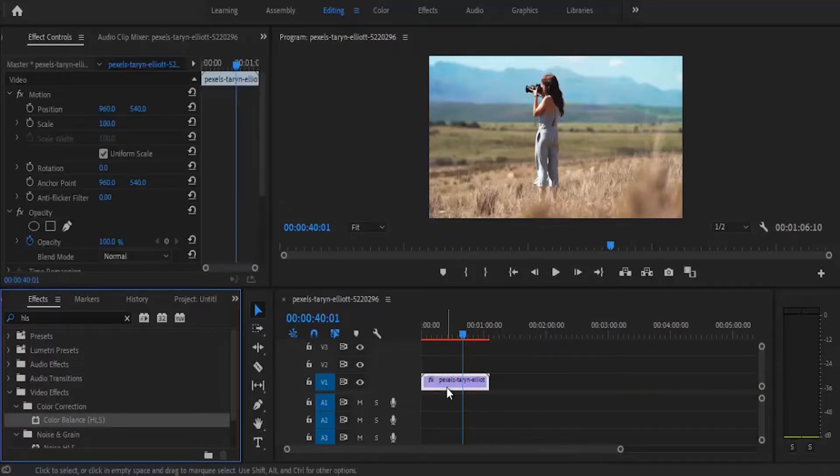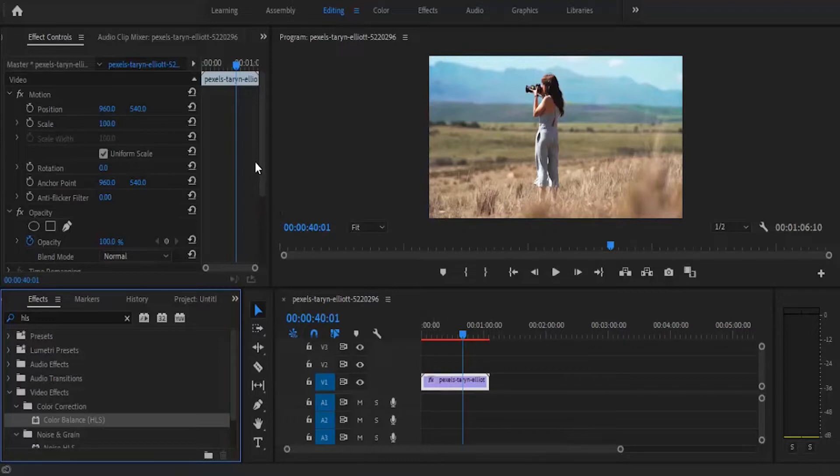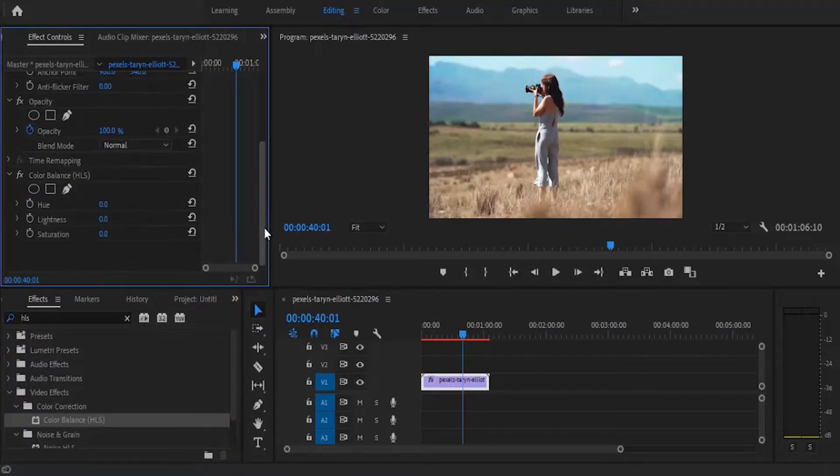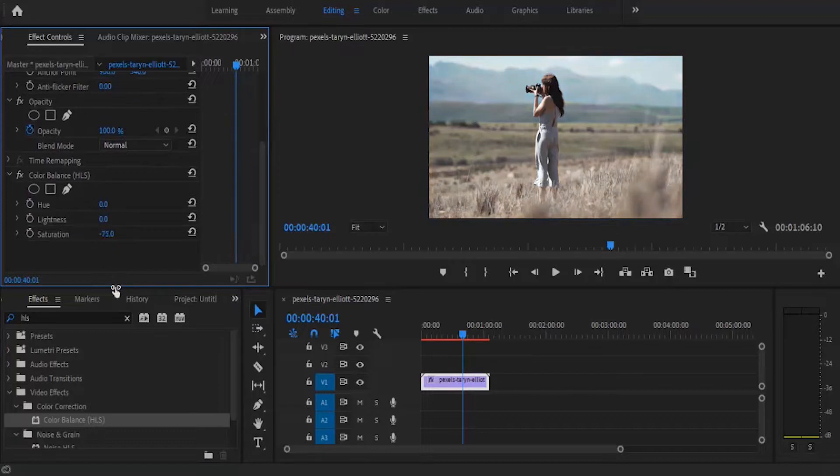Now move over to your effect control panel and set your saturation to minus one hundred percent. You can see that automatically it's already beginning to have a pencil kind of feel on the video.